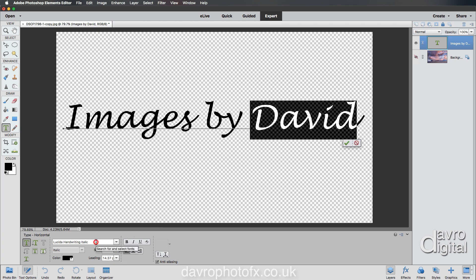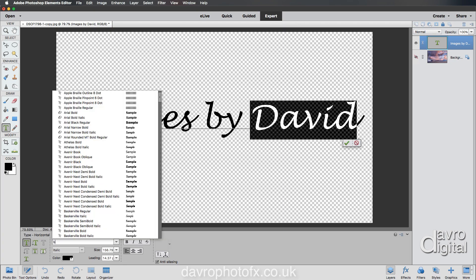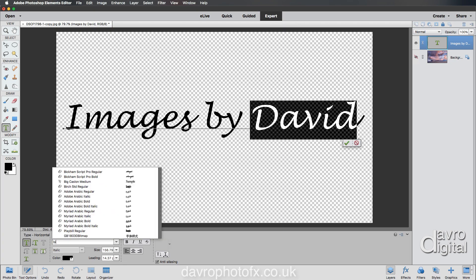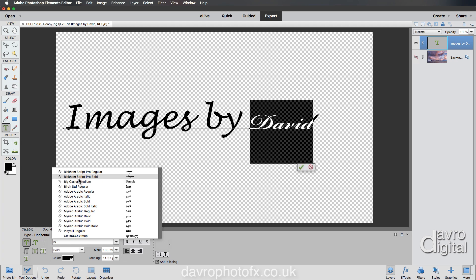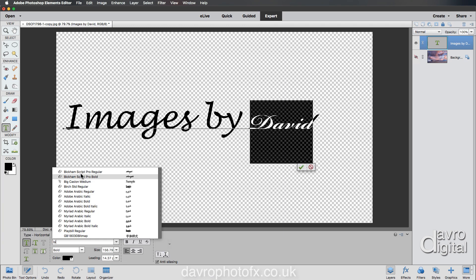Another font that I really like begins with B, so I'm going to type in B and it's Bicom - B, I. There it is right at the top: Bicom Script Pro Bold and Bicom Script Pro. This is the Bicom Script Pro Regular - that looks good.